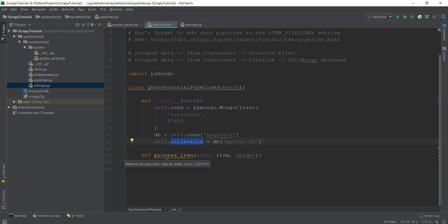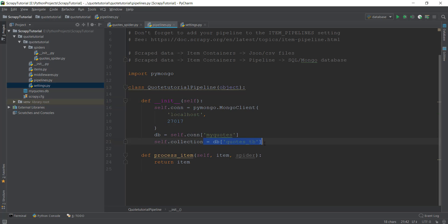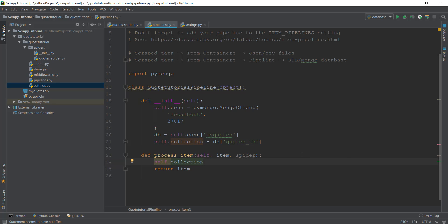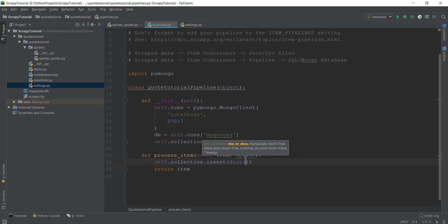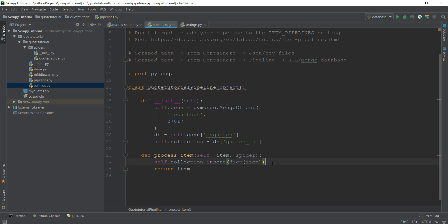Now inside the process_item function, which receives the scraped item, we store it in the MongoDB collection. Every time an item is scraped, it's sent to this pipeline, the init function runs, and then process_item decides what to do with it. We write 'self.collection.insert(dict(item))' — we use dict() because MongoDB stores data in dictionary form.